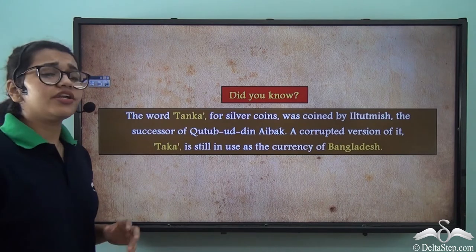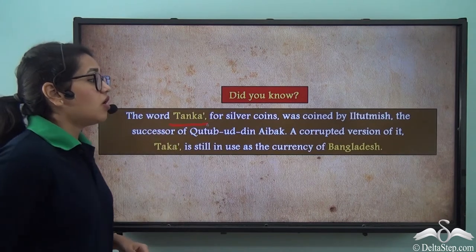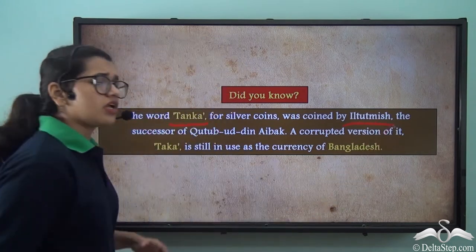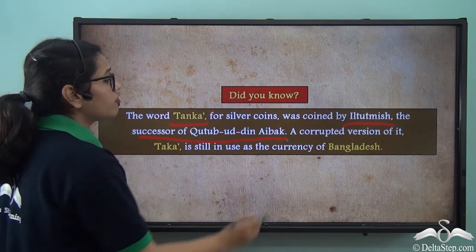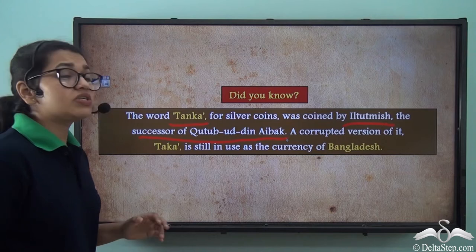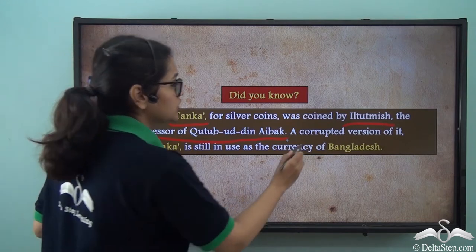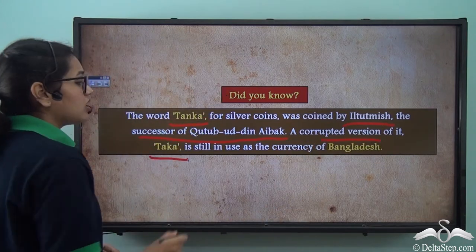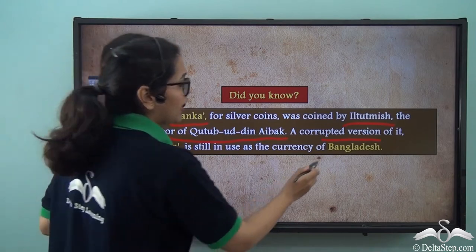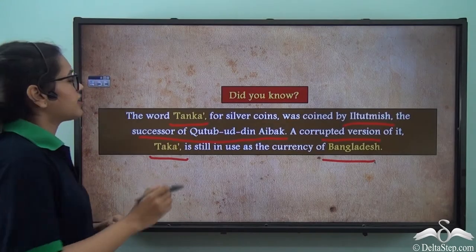Interestingly, the word Tanka for silver coins was coined by Iltutmish, the successor of Qutubuddin Aibak in the Mamluk dynasty. Its corrupted version, Taka, is still in use in Bangladesh as their currency.